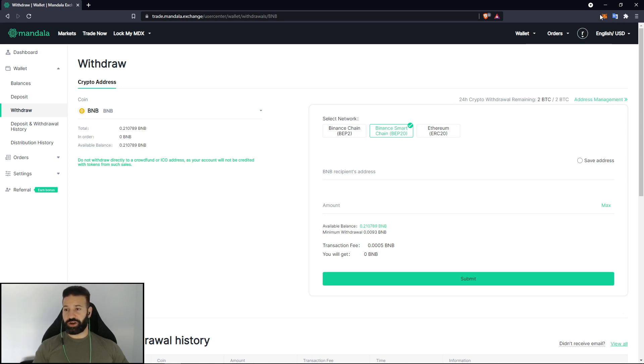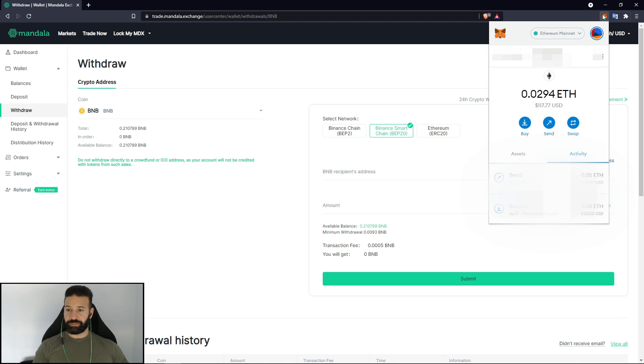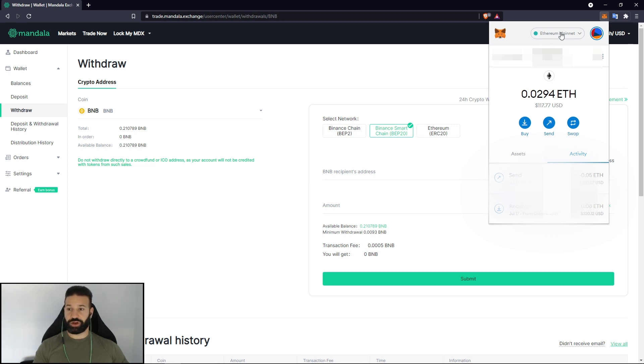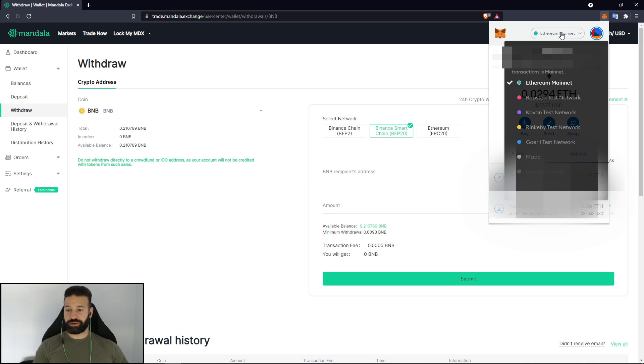So if I just head over here to MetaMask I'm already logged in and what we're going to do is we need to switch from the Ethereum network over to Binance Smart Chain. So we're going to click on this link here and we're going to go down to custom RPC.